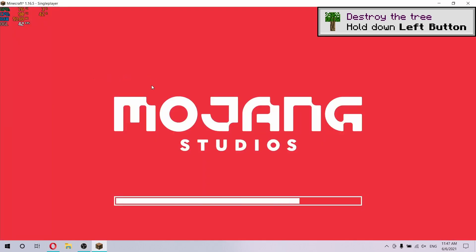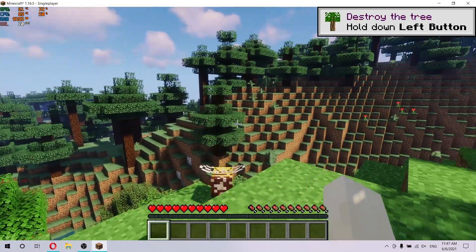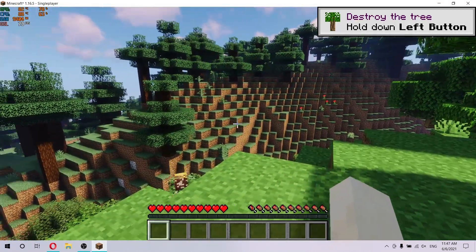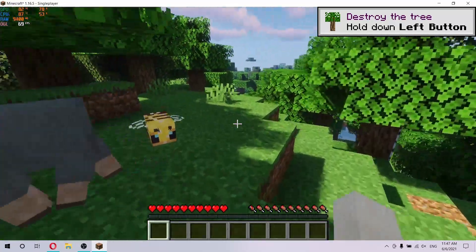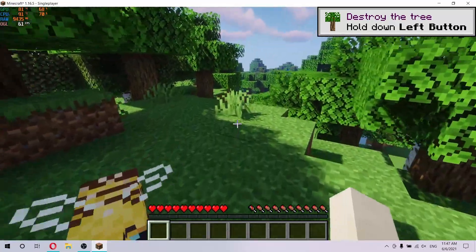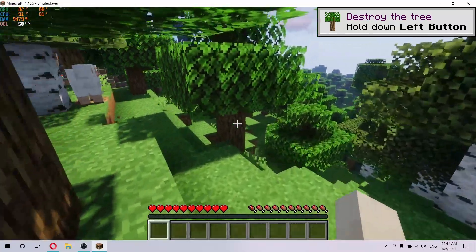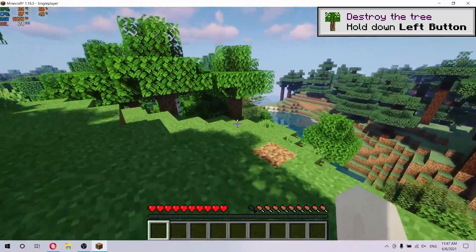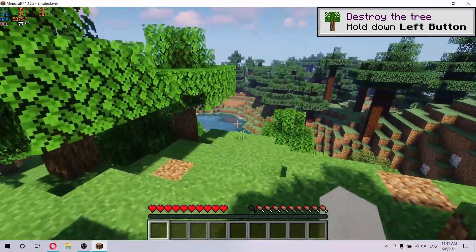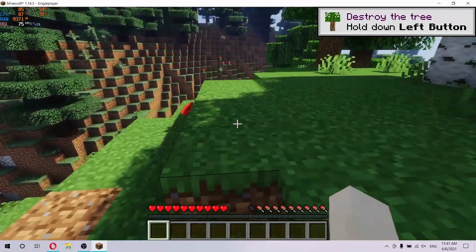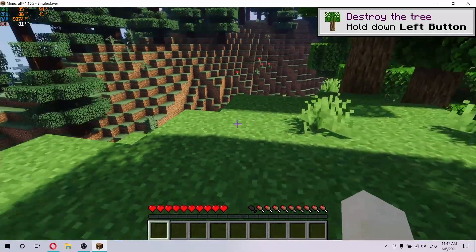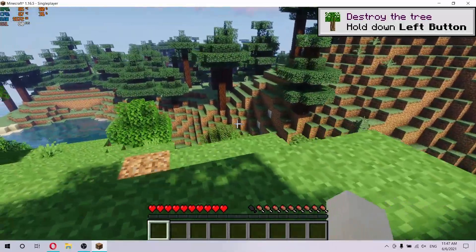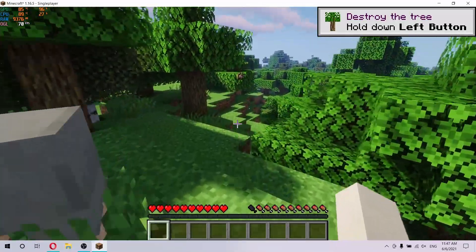This is a lite shader pack that I'm going to be using in this video. As you can see, the game looks way better now. With shaders on, I'm getting around 50-60 FPS and my GPU is utilized at 100% — around 95-97% — something like that.